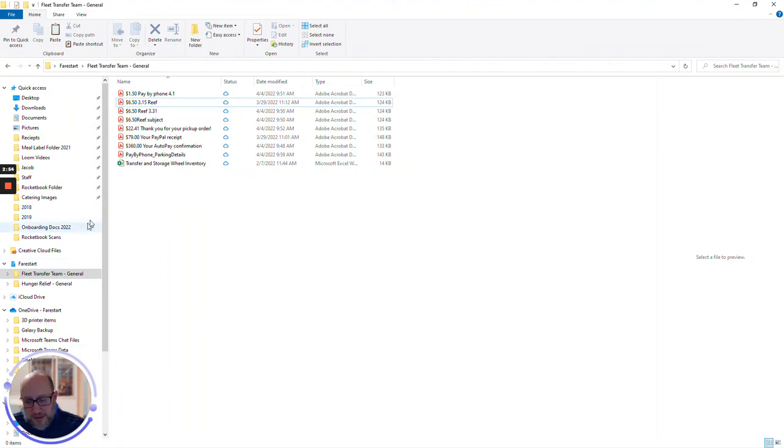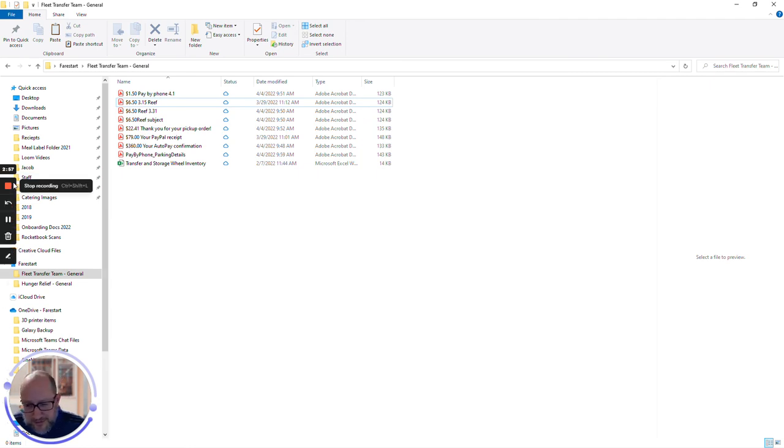Again, don't delete the folders. Don't delete the files from here. But if you do, we can get them again.